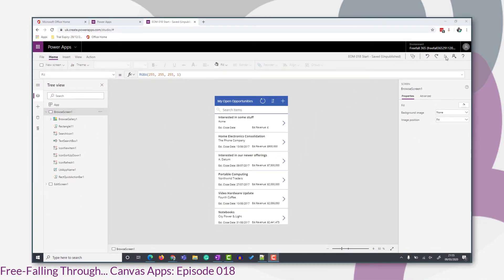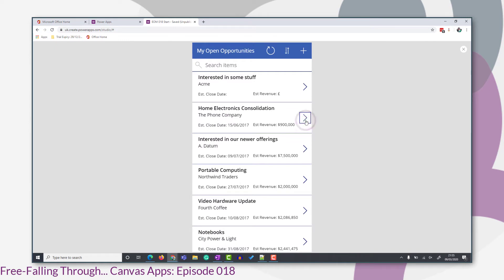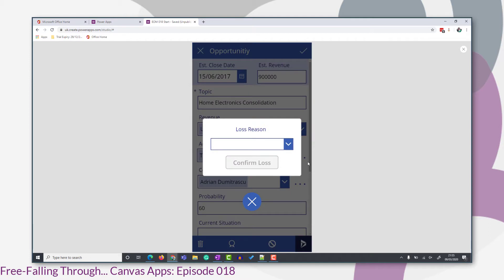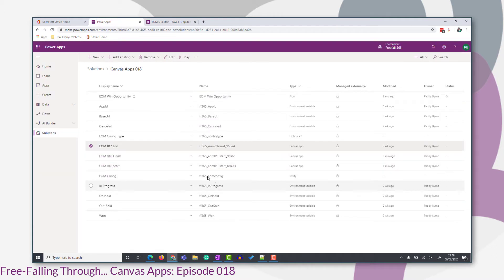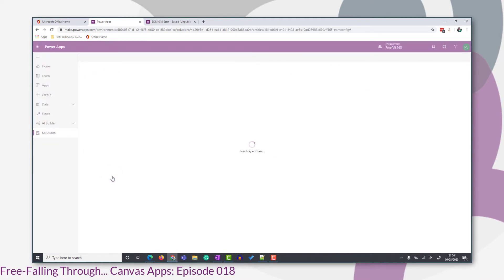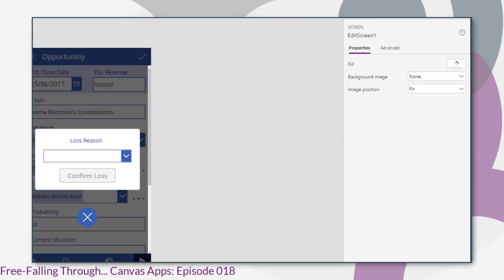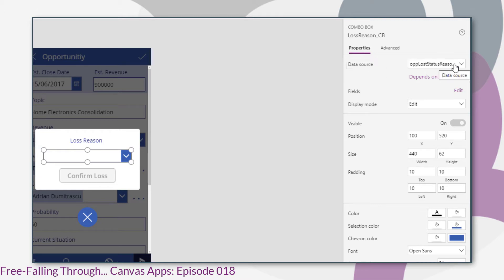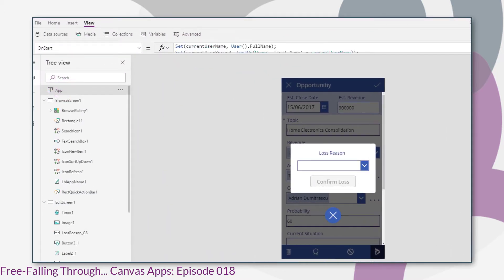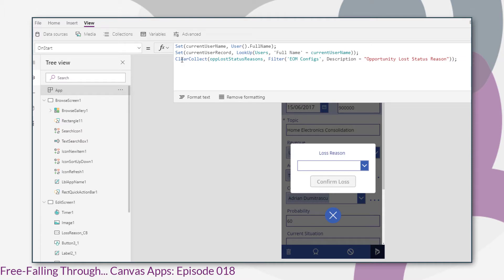If you remember back to episode 13, we added an opportunity lost reason combo box, and how we populated that opportunity lost reason was using a configuration entity called EOM Config. If we remind ourselves what the data looked like in there, we had these option set values with an integer value that matched the value of the option set value in the Common Data Service, and the string label — that's how we populated that combo box. You can see the data source is a collection called Op Loss Status Reason.